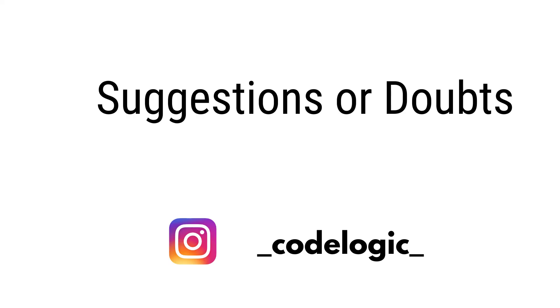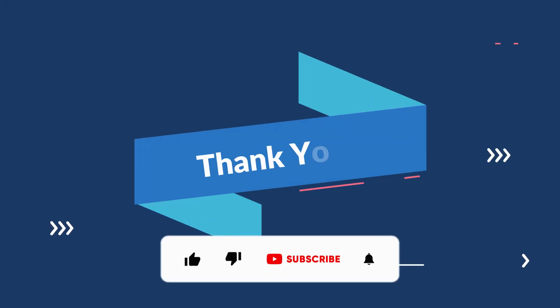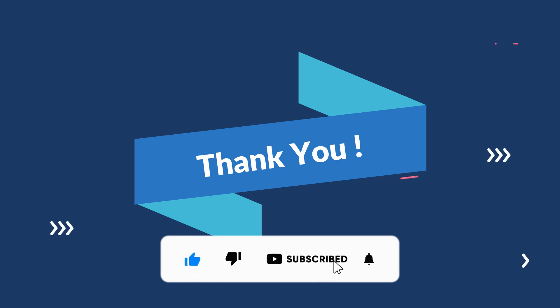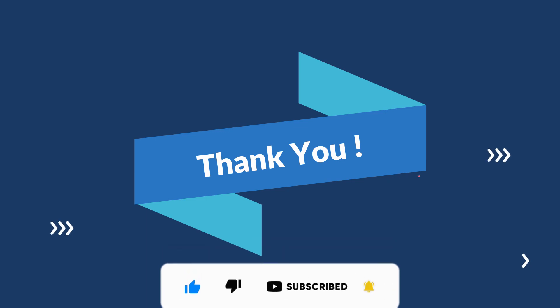If you have any doubts or suggestions you can feel free to contact us on our Instagram ID, that is codelogic. Thank you for watching the video. If you like the video please like, share and subscribe. See you in the next video, till then bye.